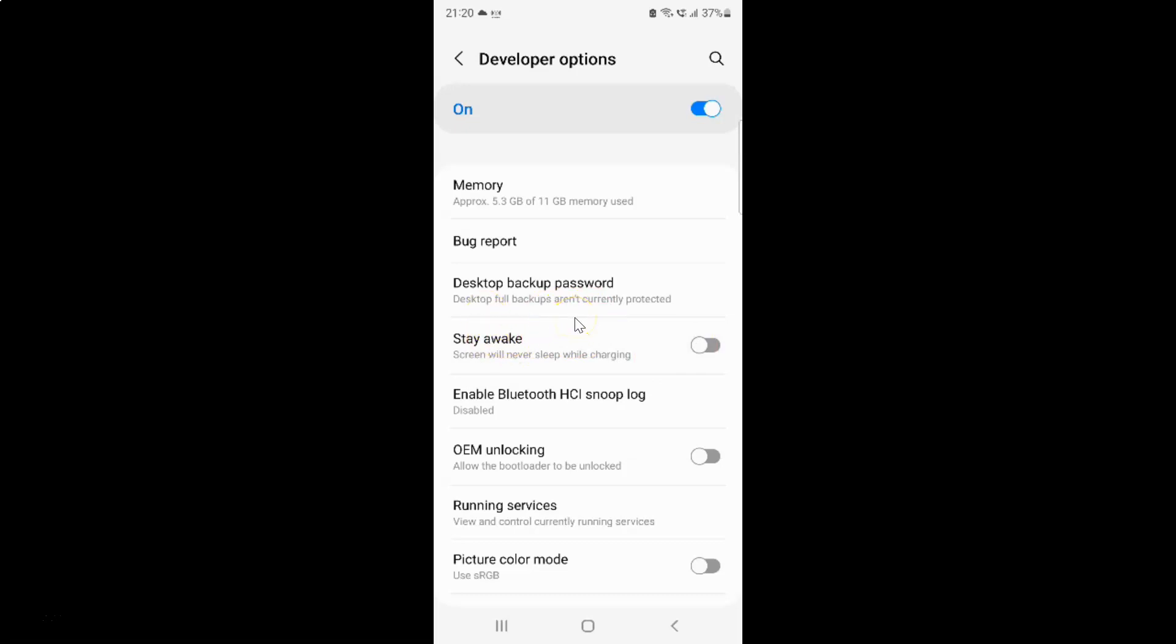Just select the option that you want. I want to turn on stay awake, so let me turn on this toggle button. You can see it's now turned on.